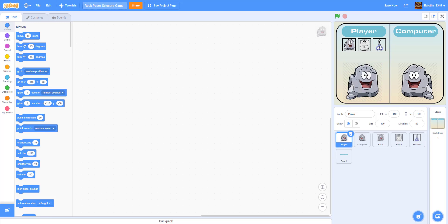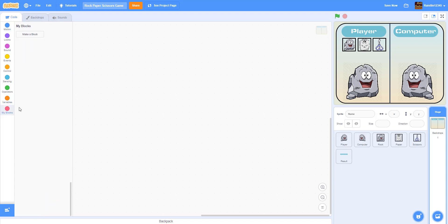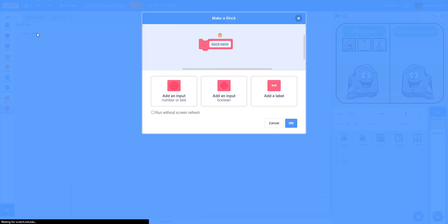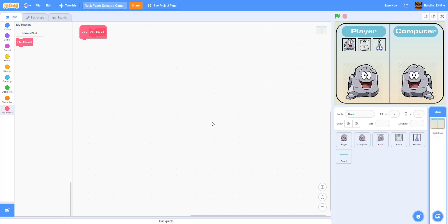Inside the backdrop we are going to start coding. We'll code all the results and that stuff in the backdrop. First we're going to start by making a new custom block, and we're going to name it 'check result'. After we've created the custom block check result, we'll get back to that later.